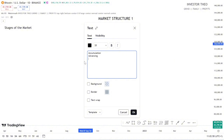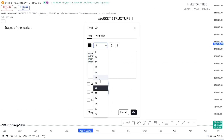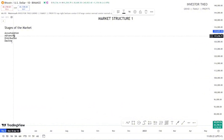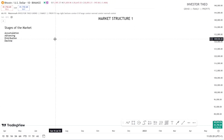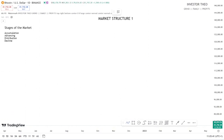So we have Accumulation, Advancing, Distribution, and Decline. I'm going to be explaining these concepts in this video, so stay with me. These are the four stages in the market. I'm going to draw them out so you can understand how they play out, and explain the stages one after the other.